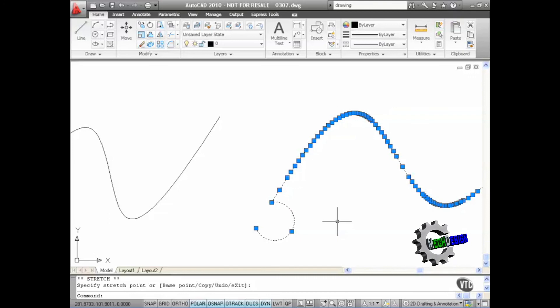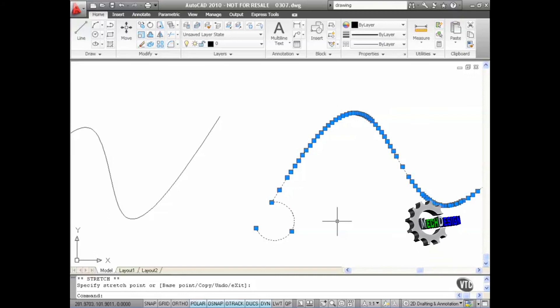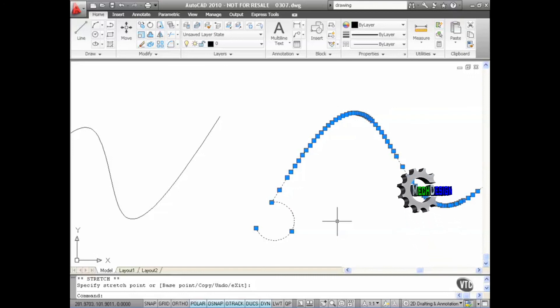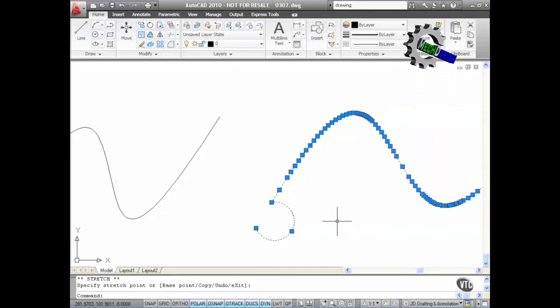So as you can see there, splines are now so much easier to edit and convert into polylines. That's a new feature of AutoCAD 2010.